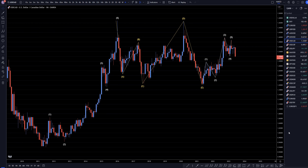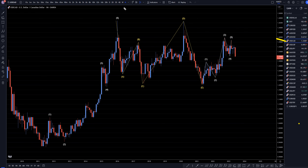Hello, traders! F.S. Pimp Collective here. Today is Monday, June 19th, and I'm going to be analyzing the U.S. dollar Canadian starting on the monthly, working my way down to the one-hour time frame.